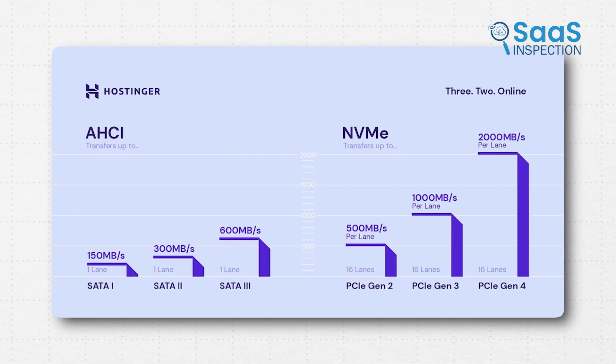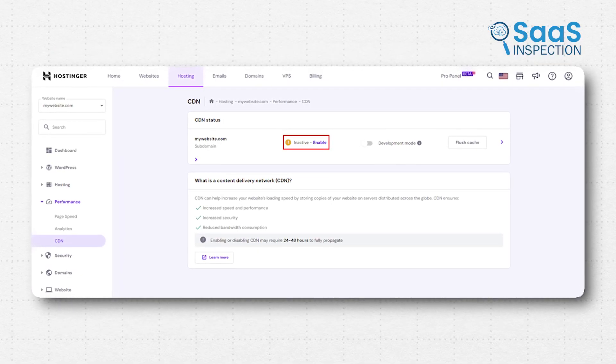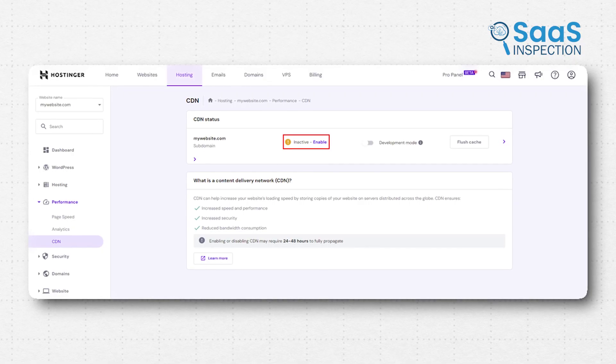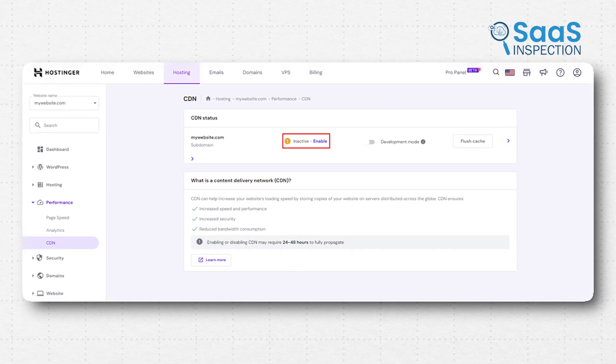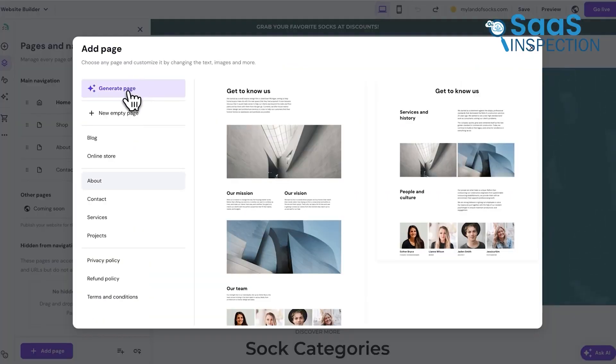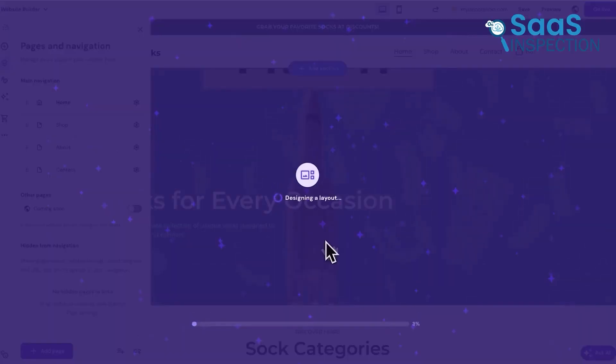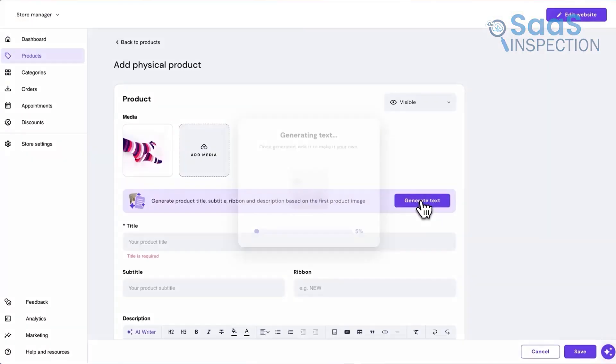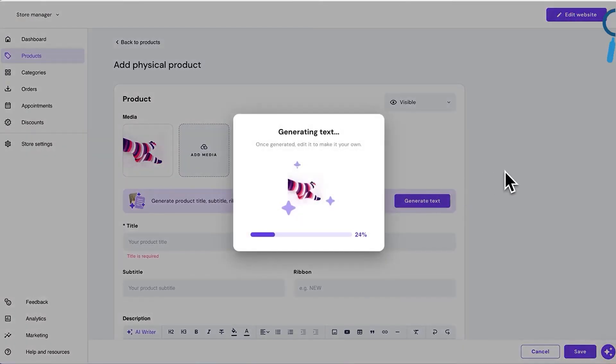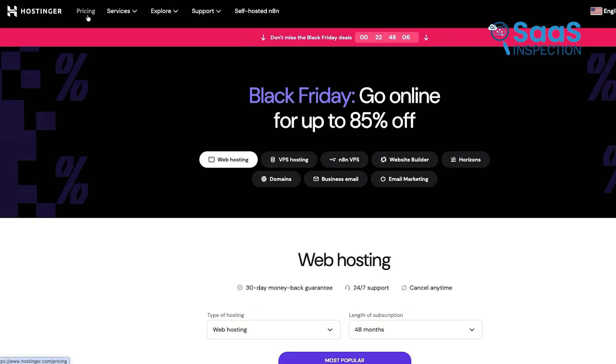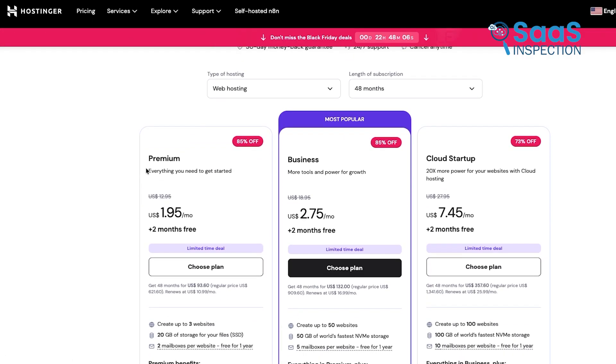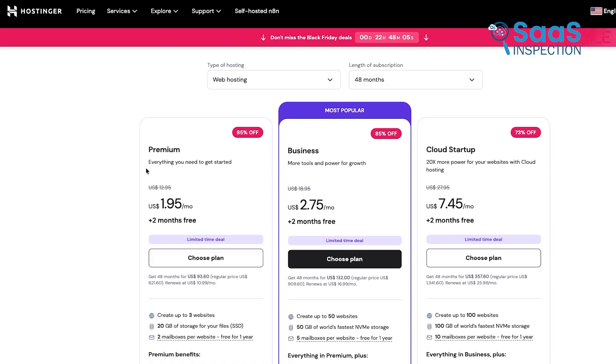What makes them a modern standout is how they bundle speed-boosting technology into their plans. Every package, even the budget-friendly ones, includes NVMe storage and a free content delivery network, or CDN, which makes your site load quickly, no matter where your visitor is on the planet. Hostinger is also jumping forward with AI. They offer an intuitive AI website builder that can help you lay the foundation of a new site in minutes, even if you've never touched code before. While their prices are incredibly low up front, which is their main draw, they maintain a very modern stack of technology, including strong security measures like free SSLs and daily backups. They truly make high-speed hosting accessible to those who need to keep their initial investment low.